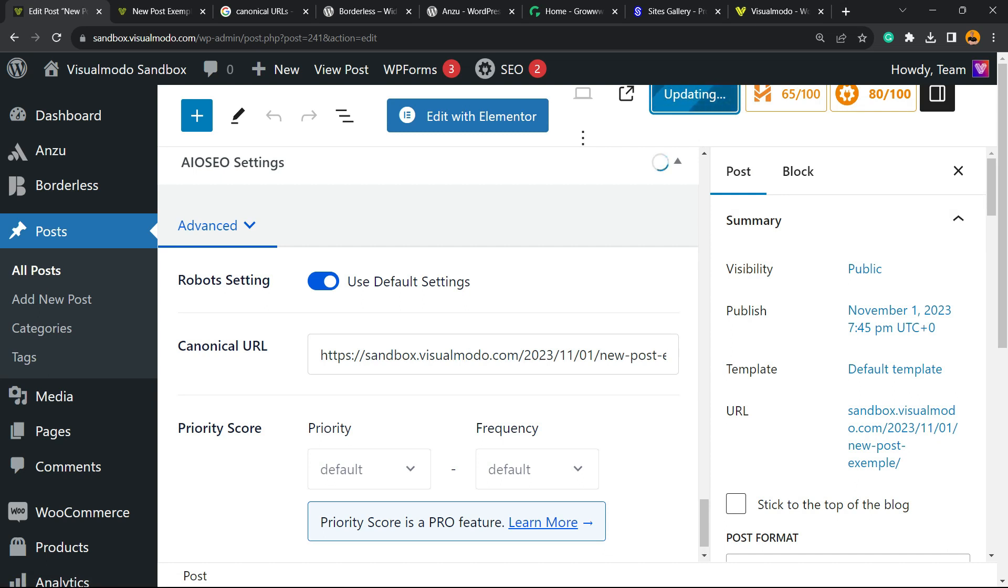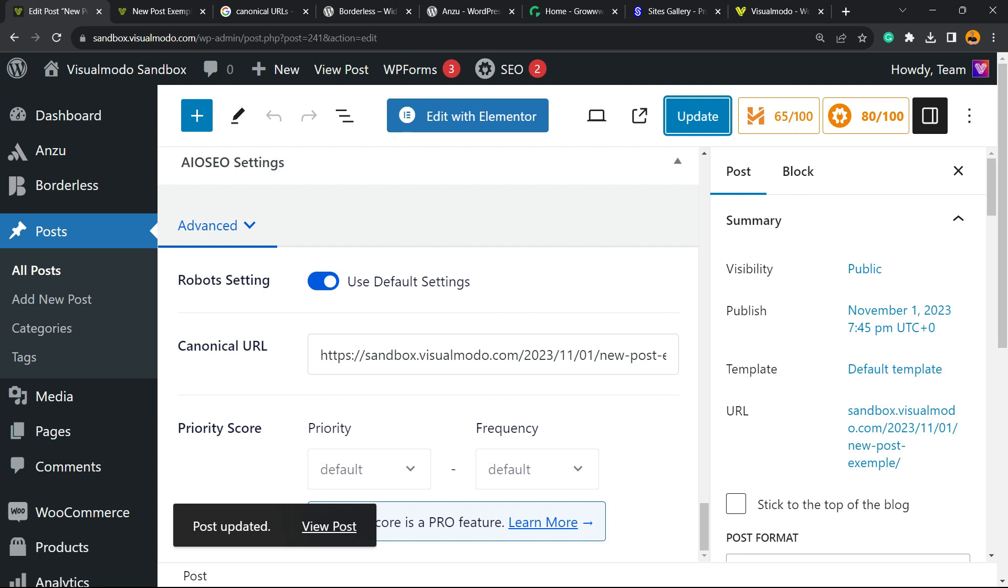After this, we can click into the Update button in the upper right corner of our screen to update the post. As you can see, there is no need to the premium version of the plugin to do it.